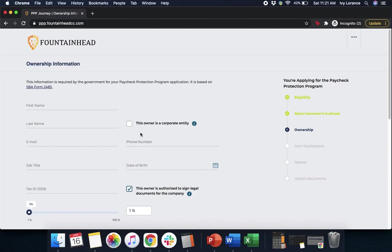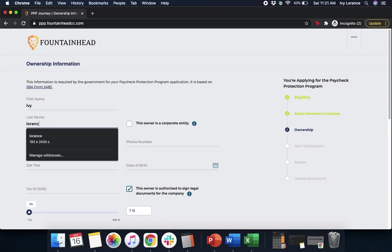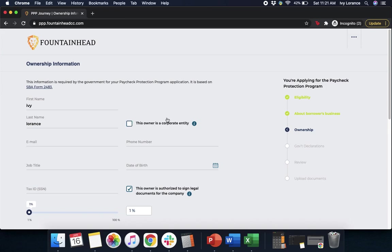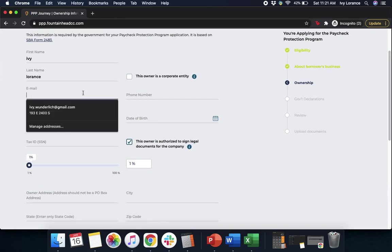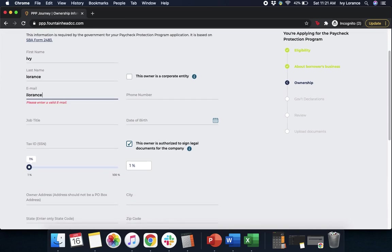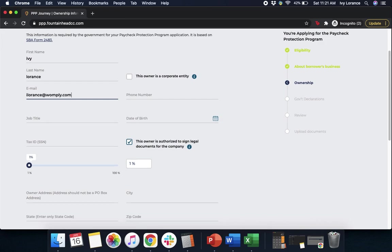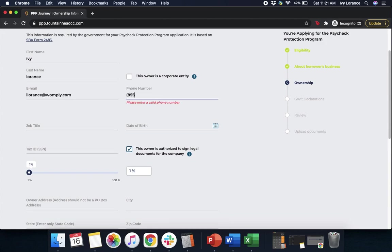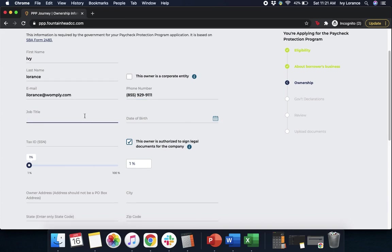Almost done. Now you're going to enter in the ownership information. This is required by the government for your Paycheck Protection application and it's based on your SBA Form 2483. So we're going to enter my name and last name. If the owner is a corporate entity, please click this box so you can enter in the applicable information. Then the email address — this is going to be the primary email address used on the account so they have a better way to contact you. A phone number so they can get in contact with you in case they have any questions, comments, or concerns. Your job title.